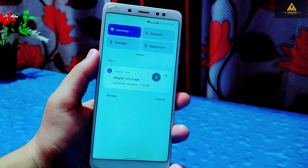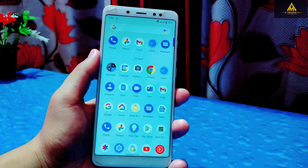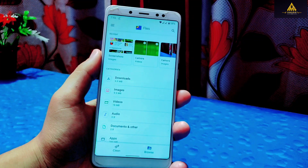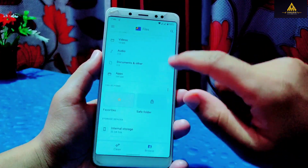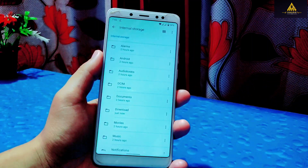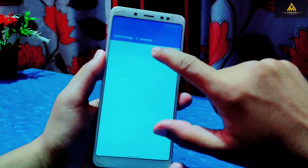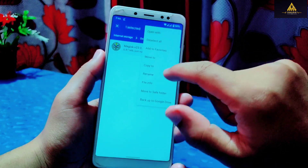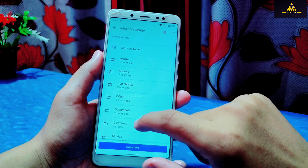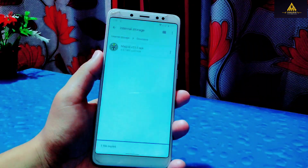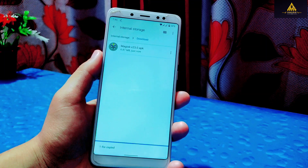Now go to file manager and go to the Magisk app — it is inside the downloads folder. Copy this Magisk app and paste it to another location. I'll paste it in the documents folder for now. This is just for the backup of that original file.